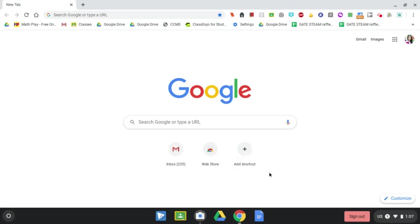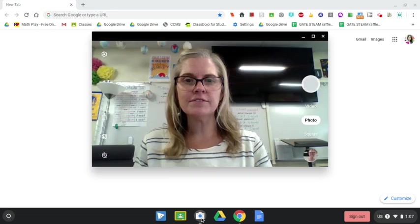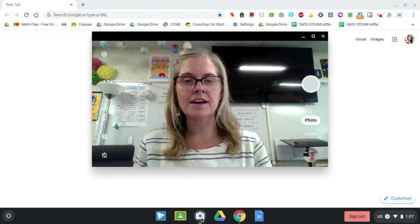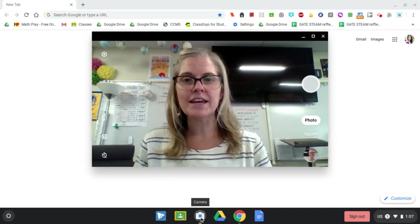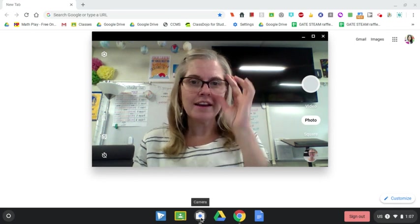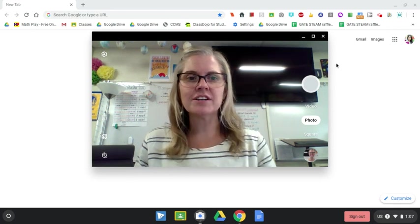Okay, so you are going to want to start out by taking a picture of yourself using the Chromebook camera. So you will open the camera here and then just take a picture.